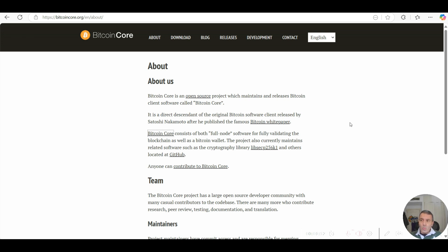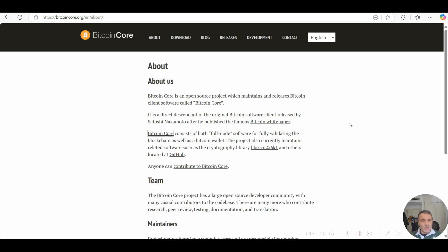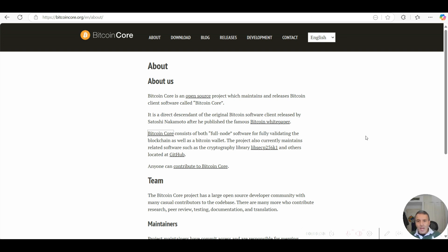It's within this software that actually controls all the Bitcoin principles around the 21 million hard cap limit, the consensus mechanism so that no one of these nodes can have a greater influence than the other node participants in the network in terms of introducing changes to the code itself, and also the double spend problem. All of these components and fundamental principles for Bitcoin are actually embedded in this software code itself.